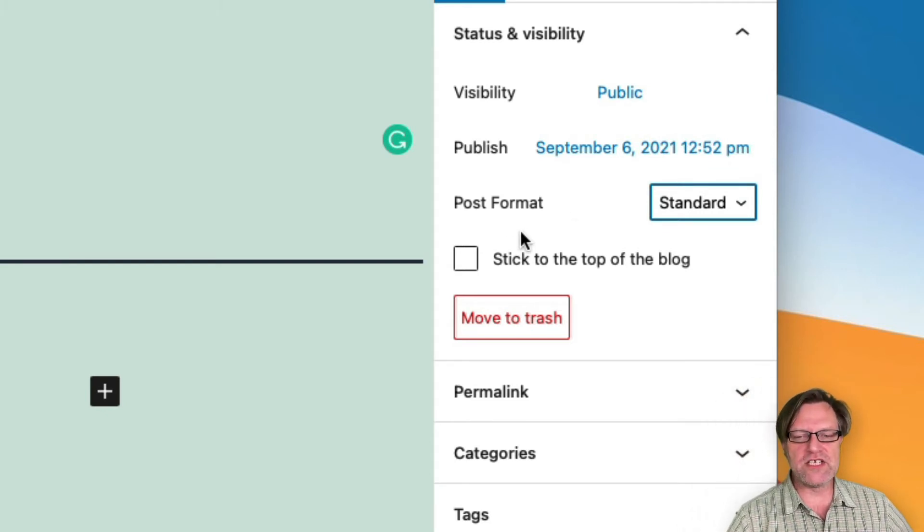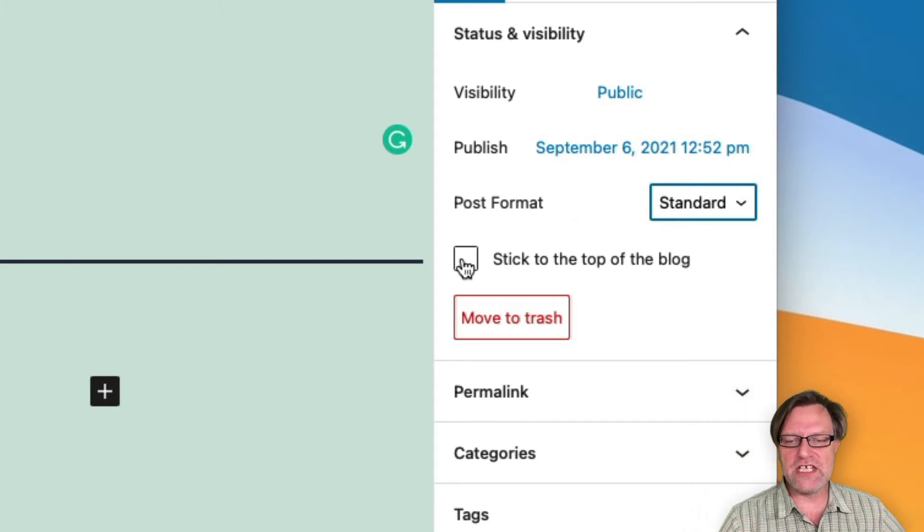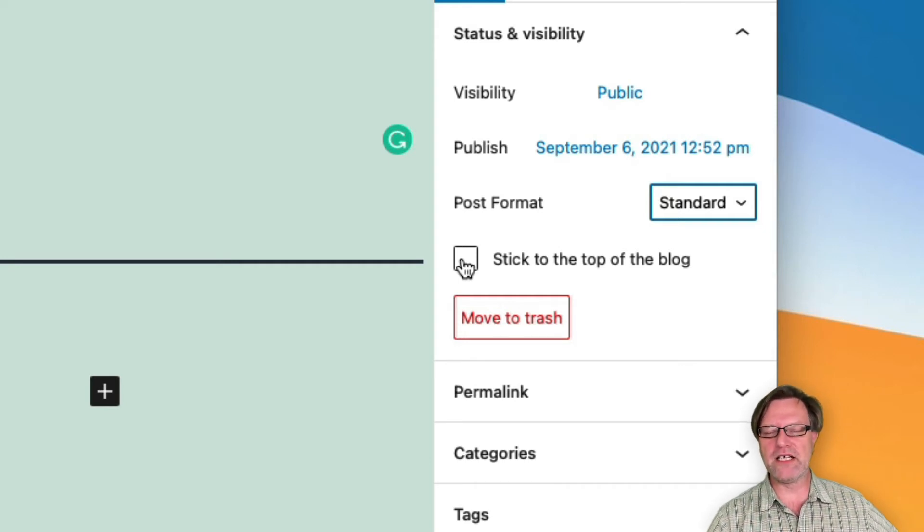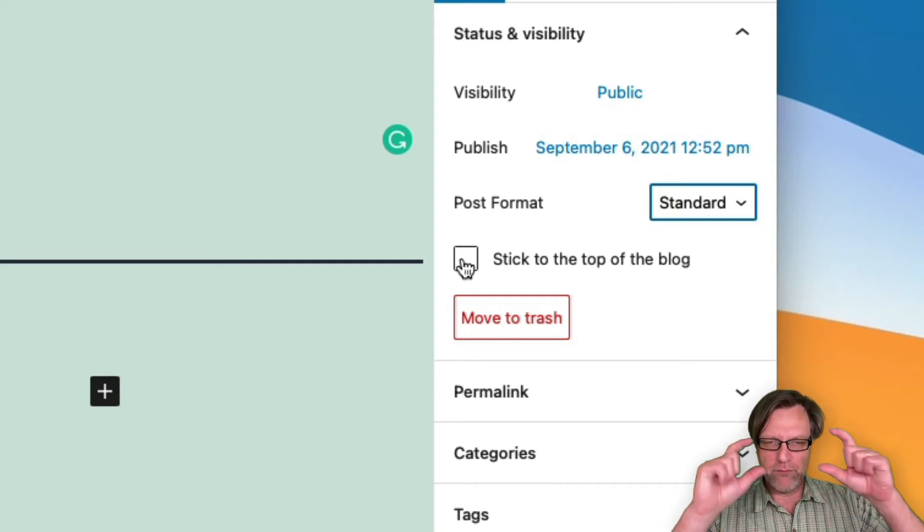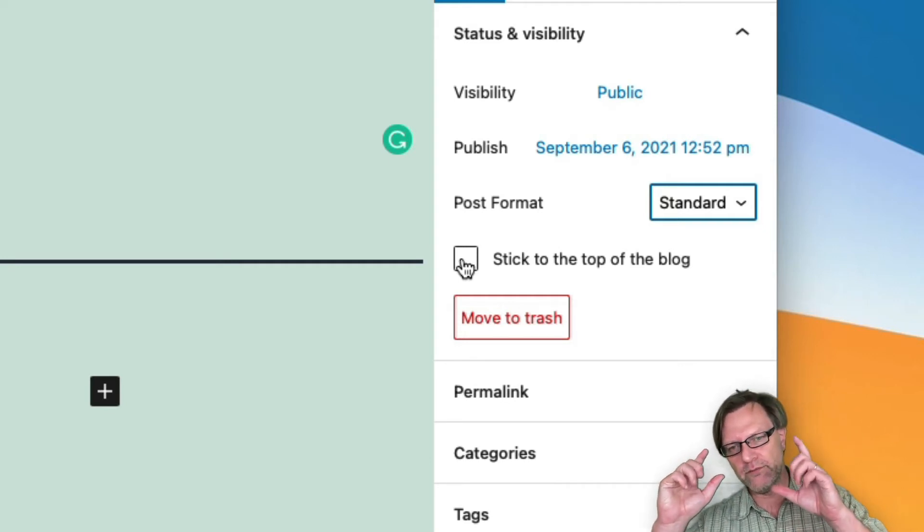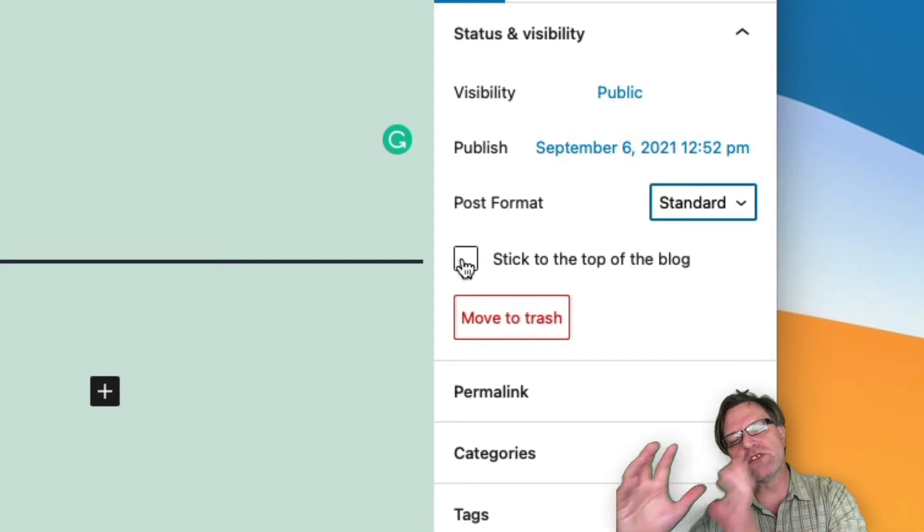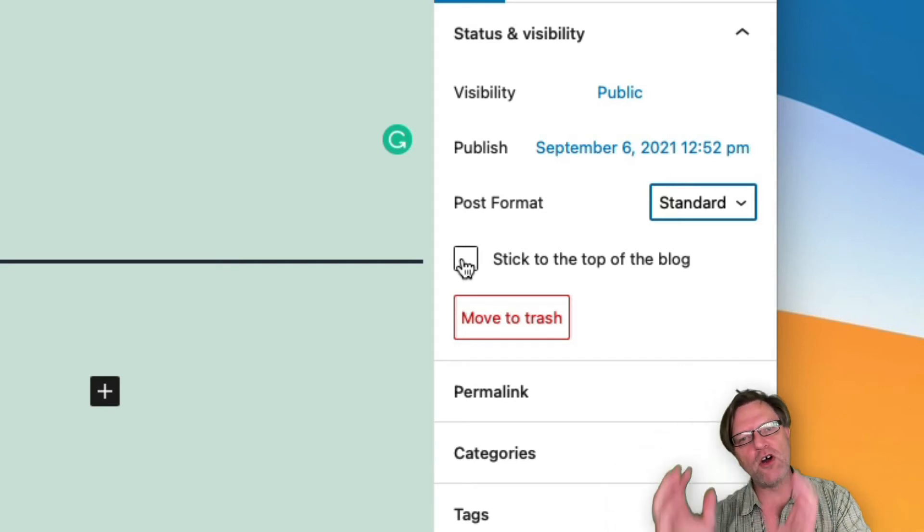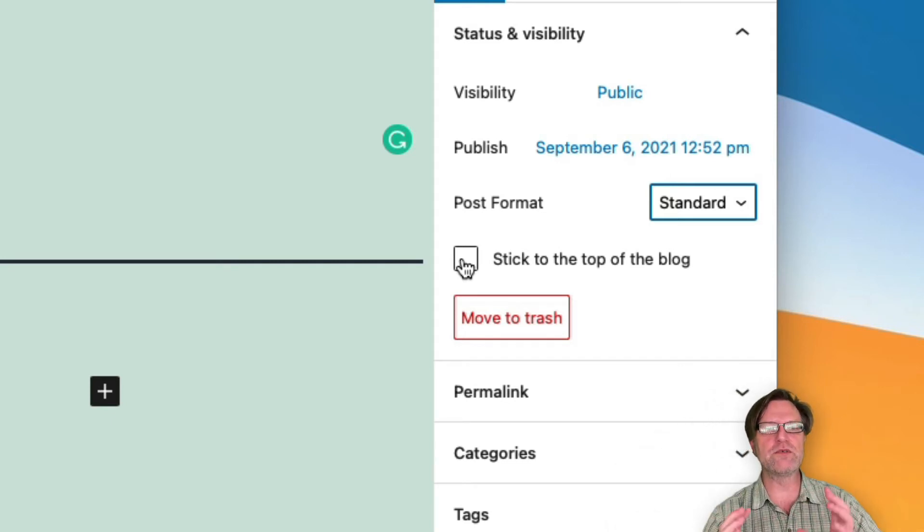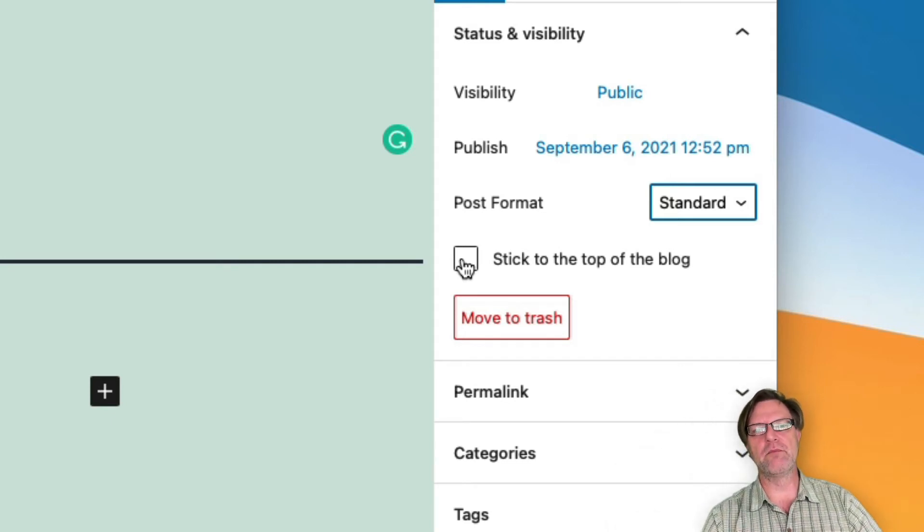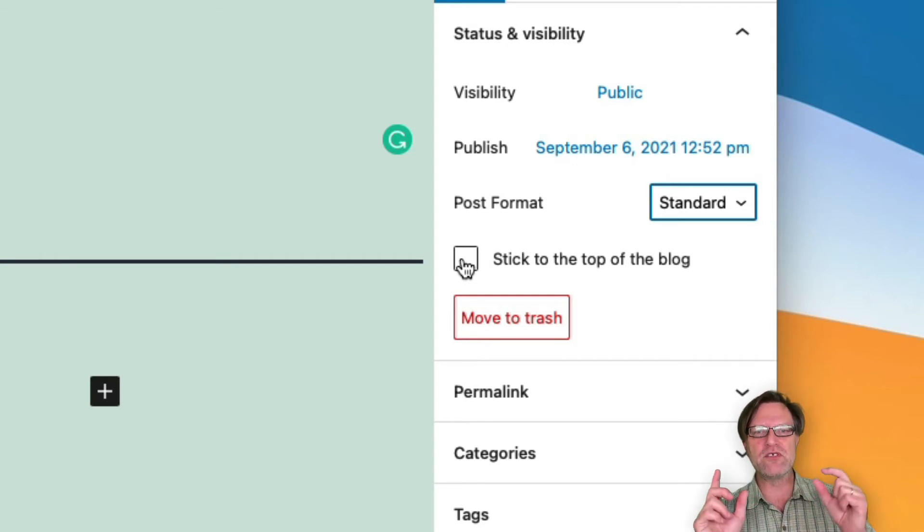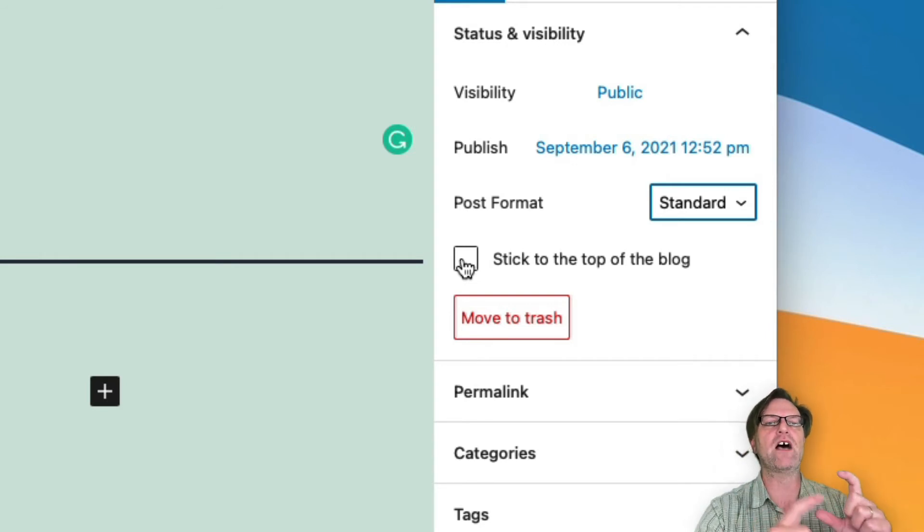I can also say that this is a sticky post. That means that by default, posts are outputted in reverse chronological order, so the newest post is at the top. But sometimes I would like to have a post that kind of sticks to the top even if I publish more news. Then I can select this button to put it there.